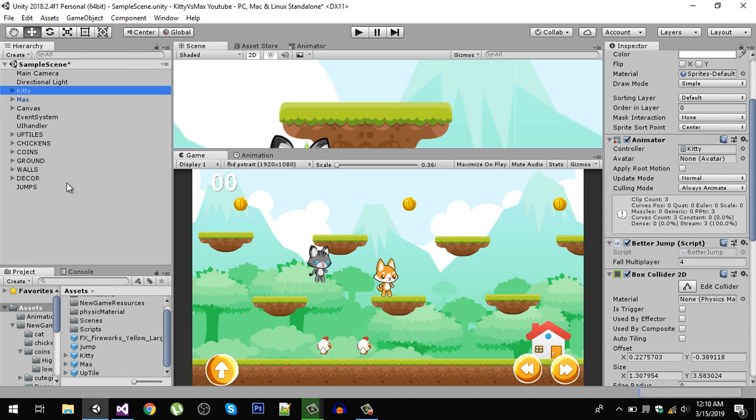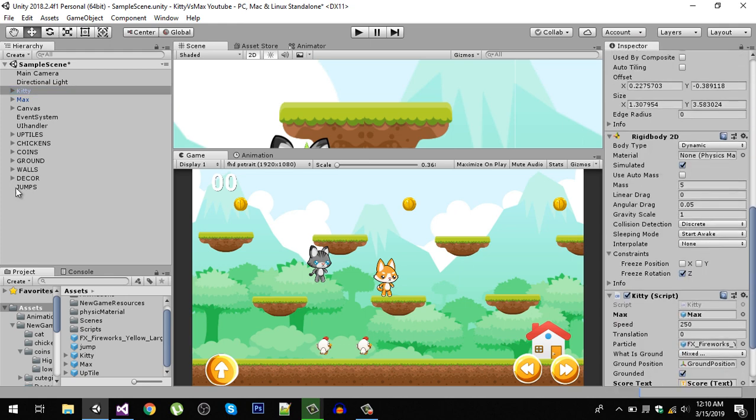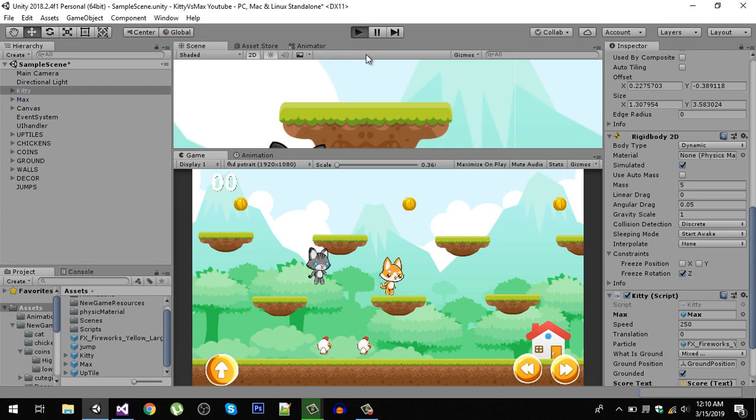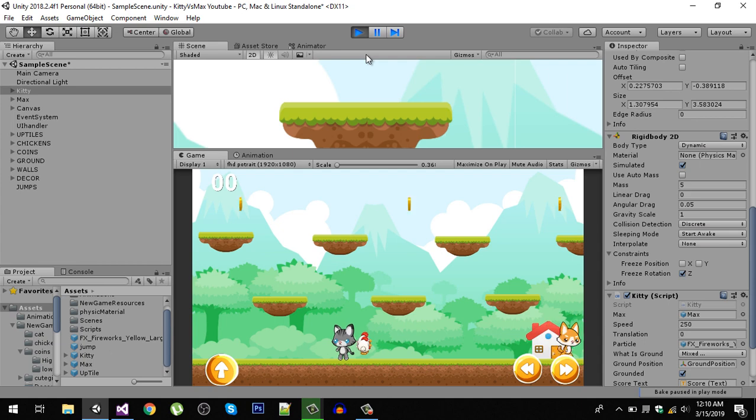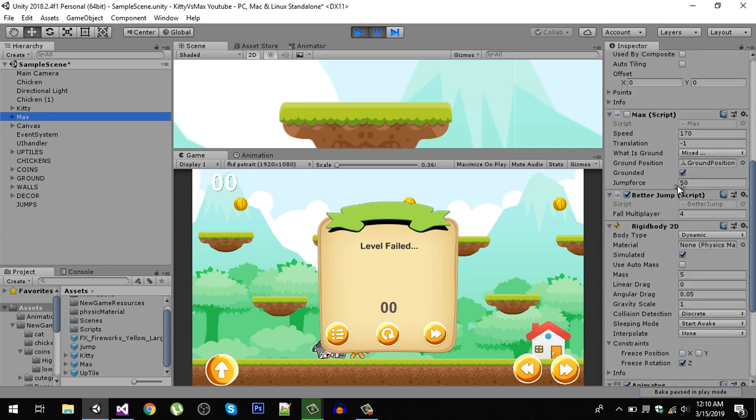On your Kitty character in the Max field, drag this Max character into here. So right now if I play my game, you can see that now our player Max is not following, and if we see on Max, its script is now disabled.